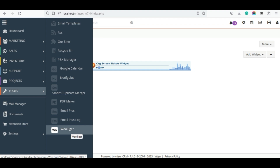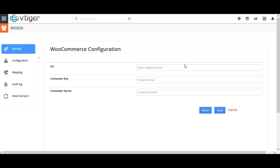To access the WooTigger extension, navigate to the Tools menu and select WooTigger. The first step is to set up the extension settings to connect your WooCommerce with Vtiger CRM.